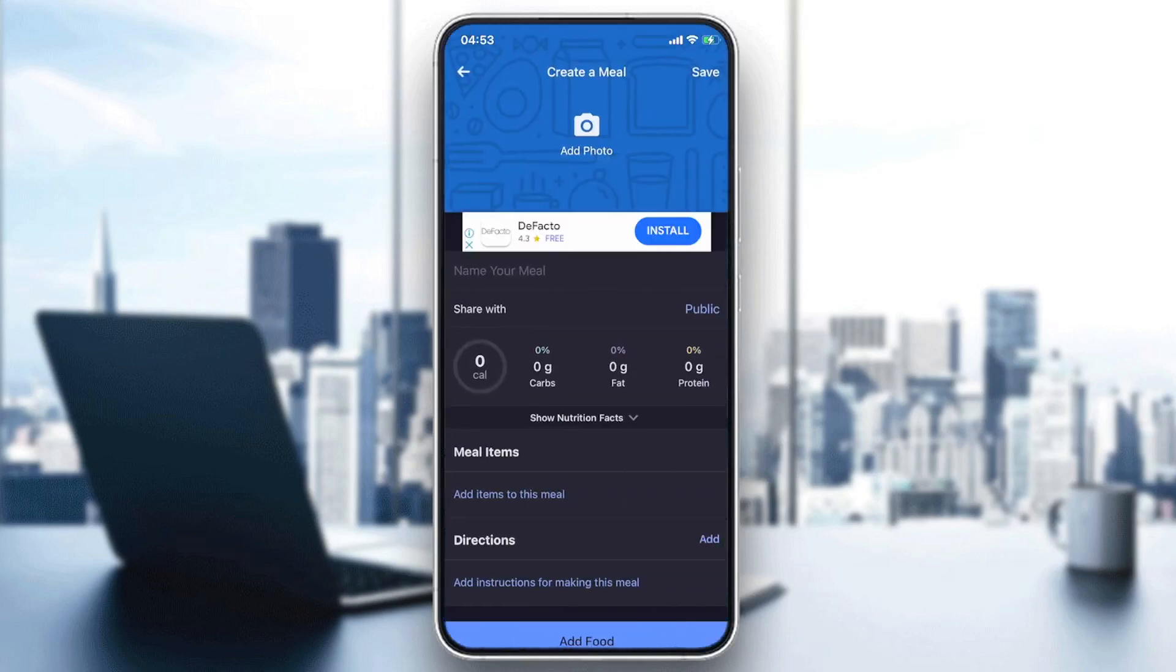As you can see, there is a big button that says Create a Meal. We are going to click on the Create a Meal and it will give us this window.